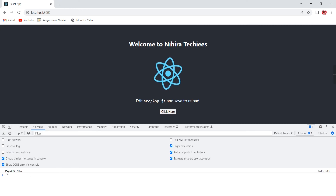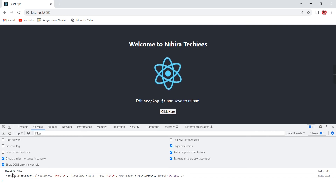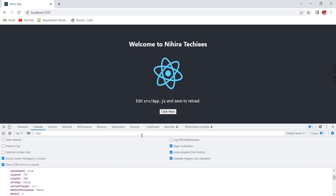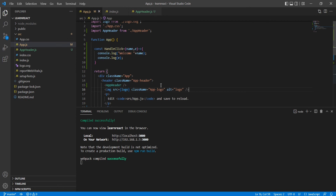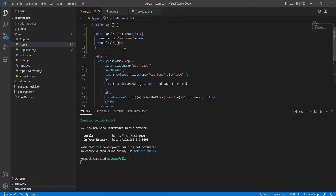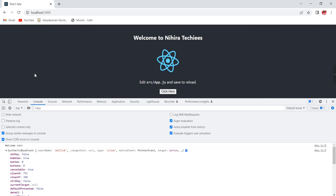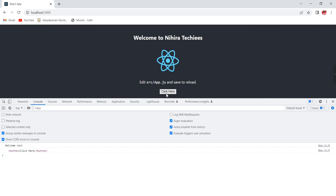Let me clear the console and click the button. We get two values: one is 'welcome Ravi' and the other is our event object, which contains all the information. Expanding it, the React event name is onClick and the target is the button element. For more specific information we can use e.target — clicking now shows exactly the button value.